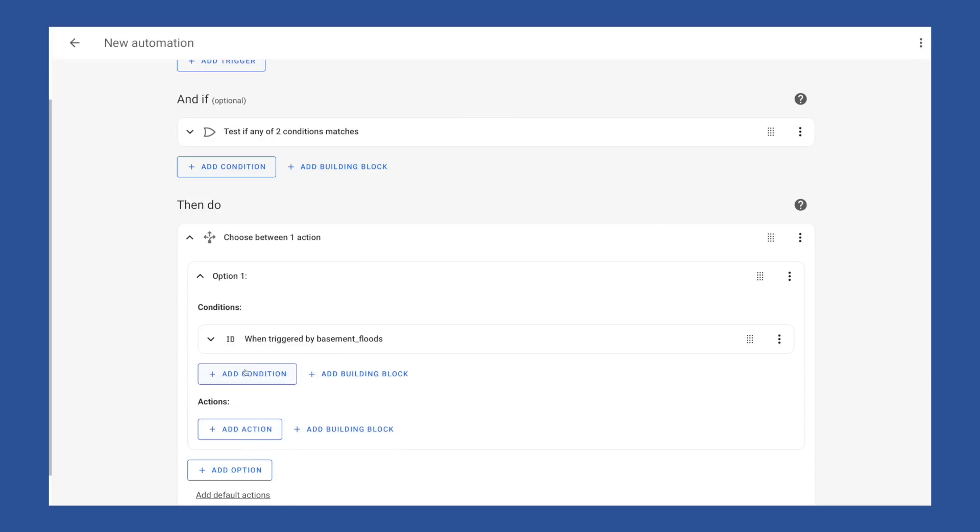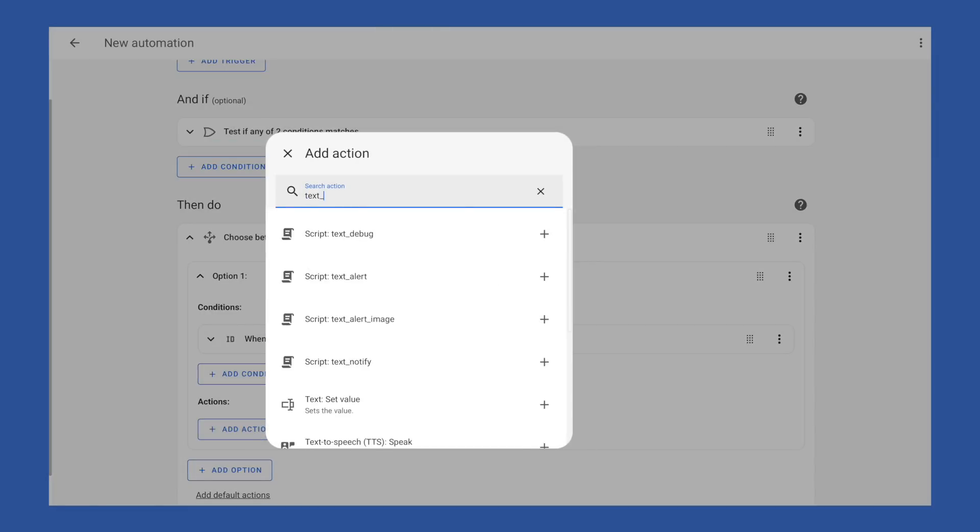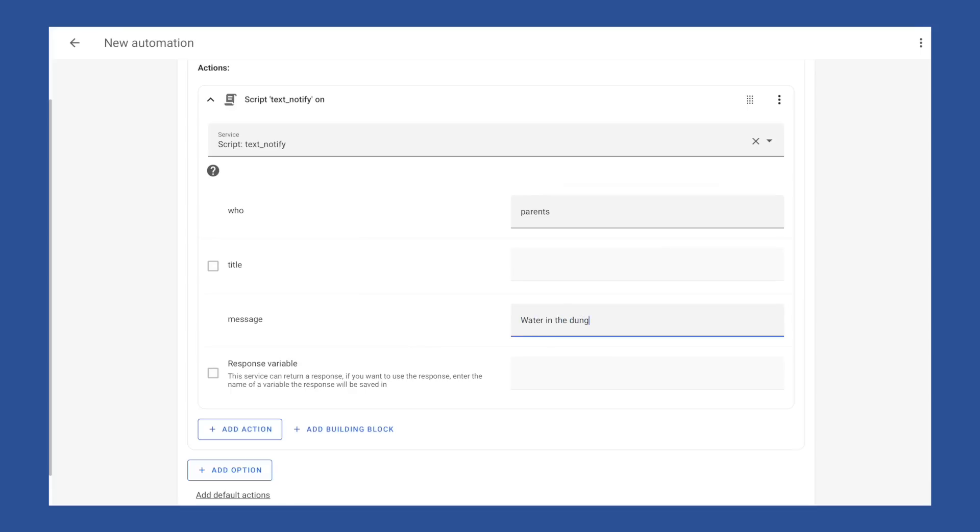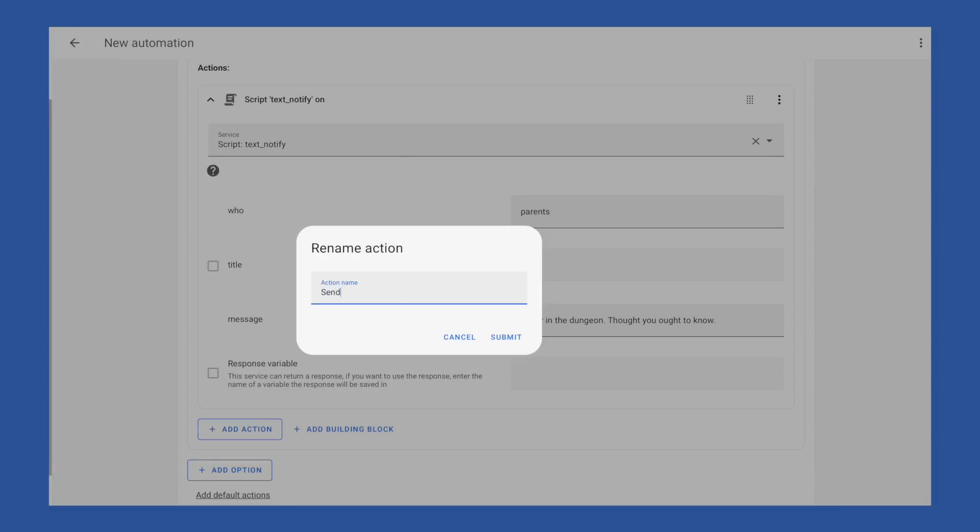If you have other conditions, you could add them in the same way we added the above conditions in the and if section. Just remember the and if section above are global limits for this automation. Your automation won't make it this far if the and if section above is false, which may mean you need to move those down here to the choose action. But for now I'm going to leave them up there as global limits and leave this as trigger ID only. Then in actions I want to send a notification so I will choose add action. Then I will pick my text notify script. This script allows me to send a notification and uses fields. Here I'll set the who to parents, which tells the script to send this notification to all the devices linked to me and my wife. And for message I'll put water in the dungeon thought you ought to know. And then I will rename this action to send text notification since script on isn't all that descriptive.